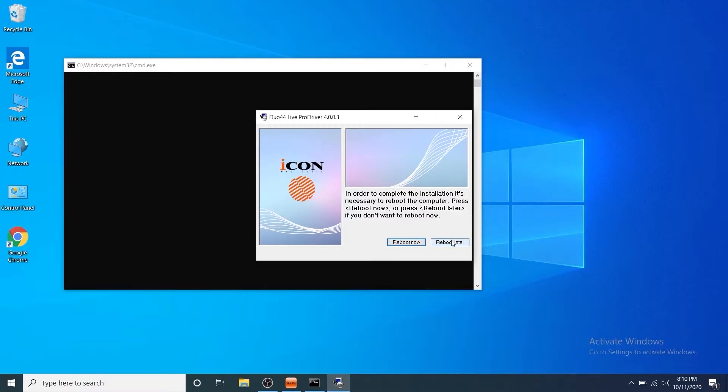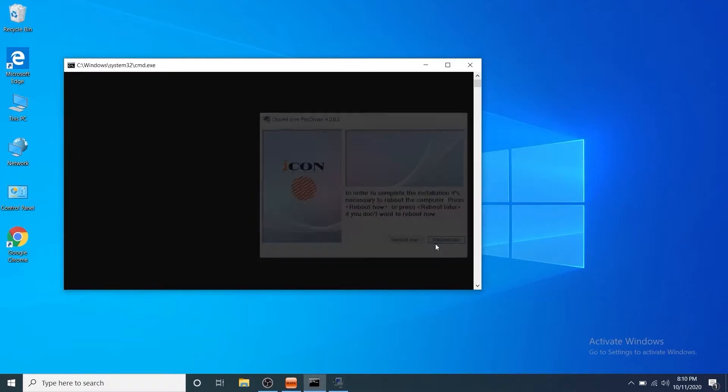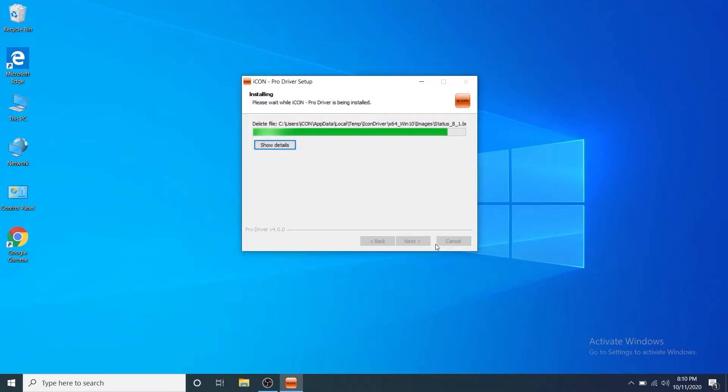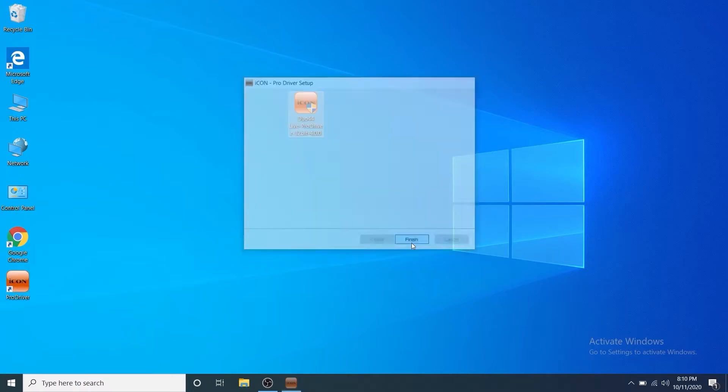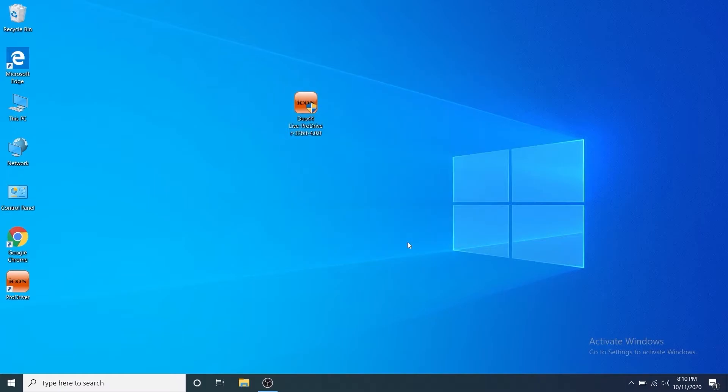To complete the install you'll have to reboot your computer. So you should choose reboot now or reboot later in both the driver and PD4 install dialog screens and you're all set.